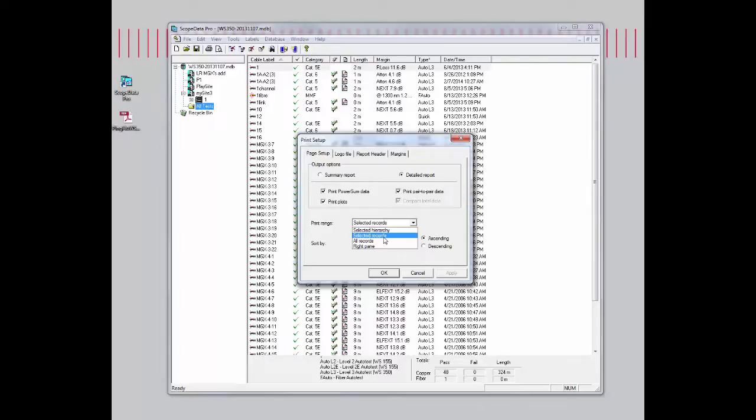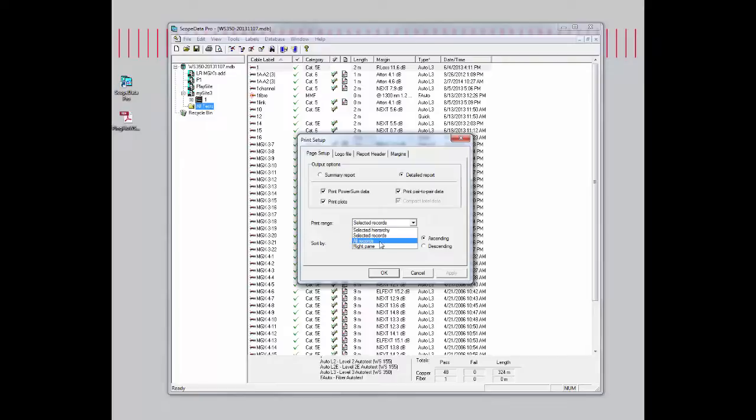or you can select all records. That would just print out everything regardless if you highlight one or two, it will print out all 49 records if I choose to go this way.